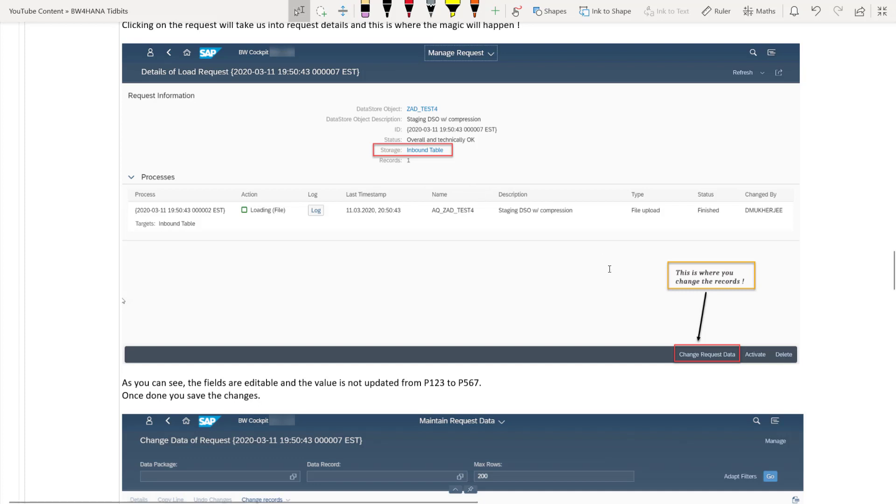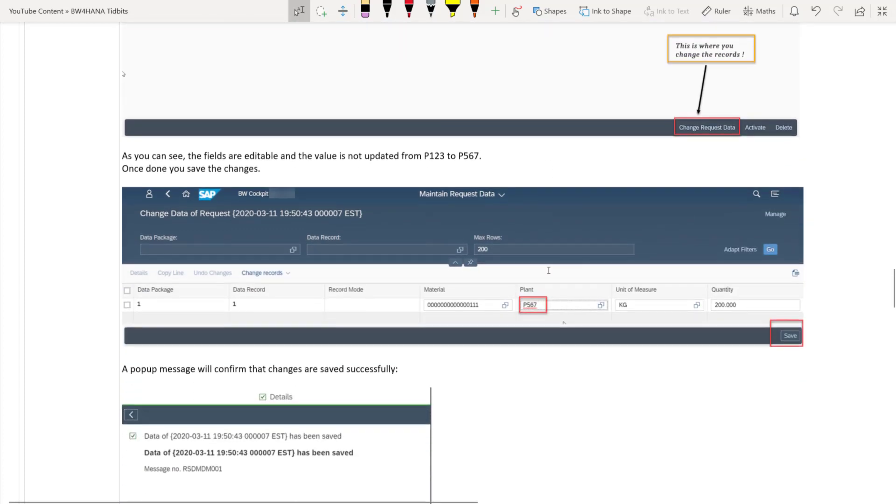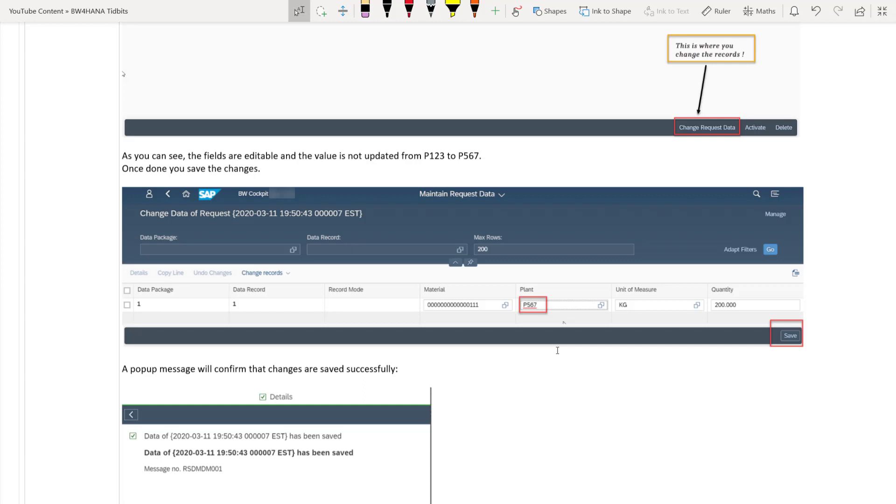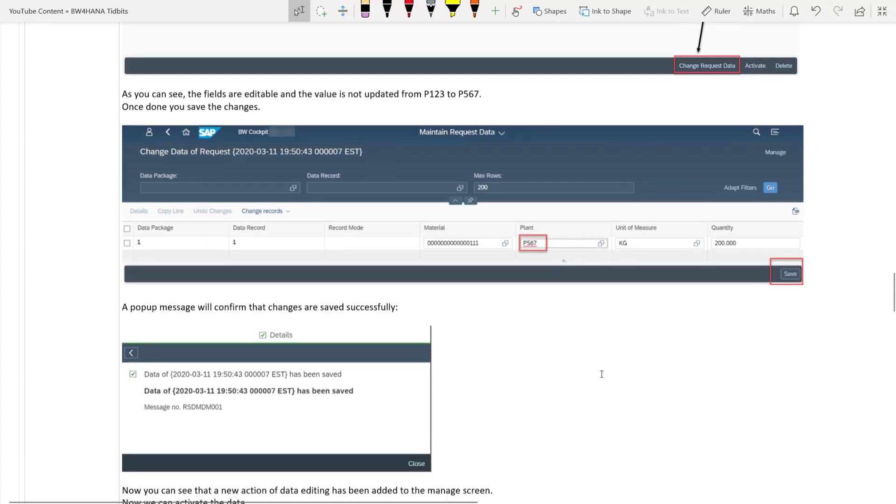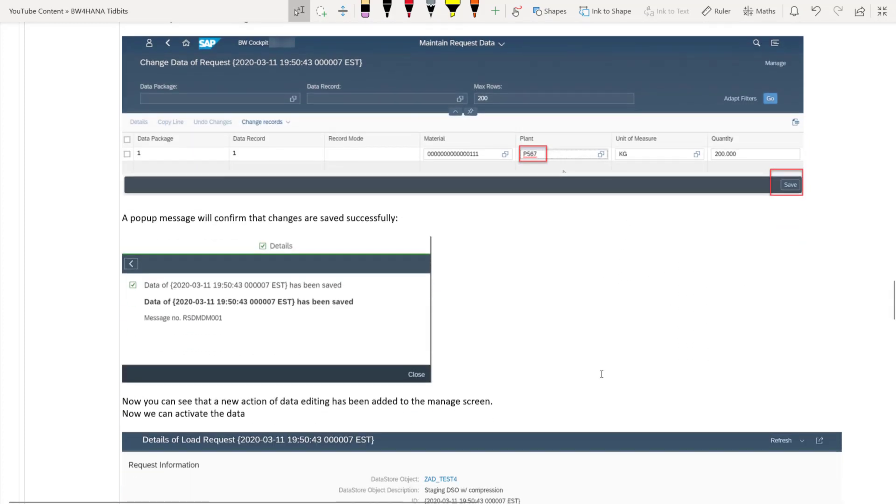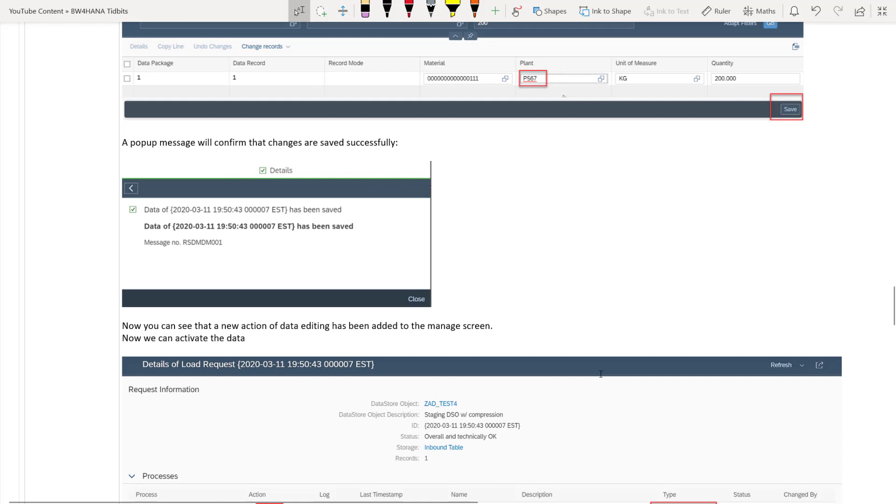So once you click on change request data, you can see that you will be presented with a screen where the data will be editable. That means you can modify the data. So here as an example, I'm modifying the plant value from P123 to P567. So once you have done all your changes, you can click on save button.